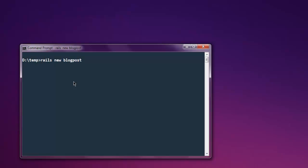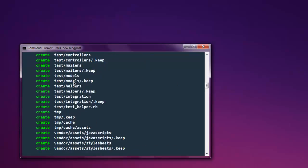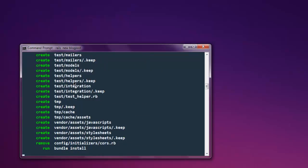I'm going to hit enter and it should start the process for creation of files and then finally it will give me the message that project structure is created. It will fetch some data from Ruby gems repository.